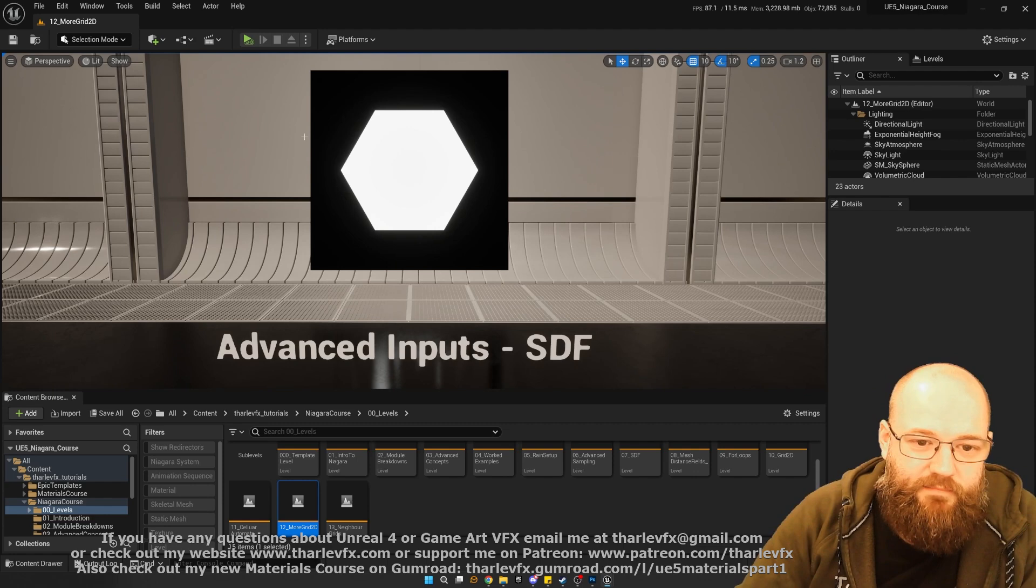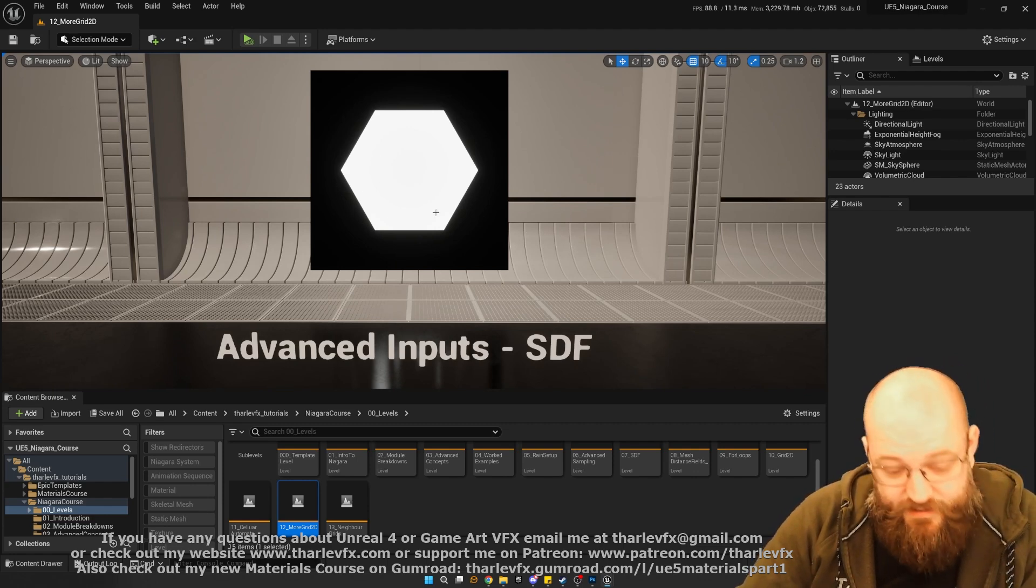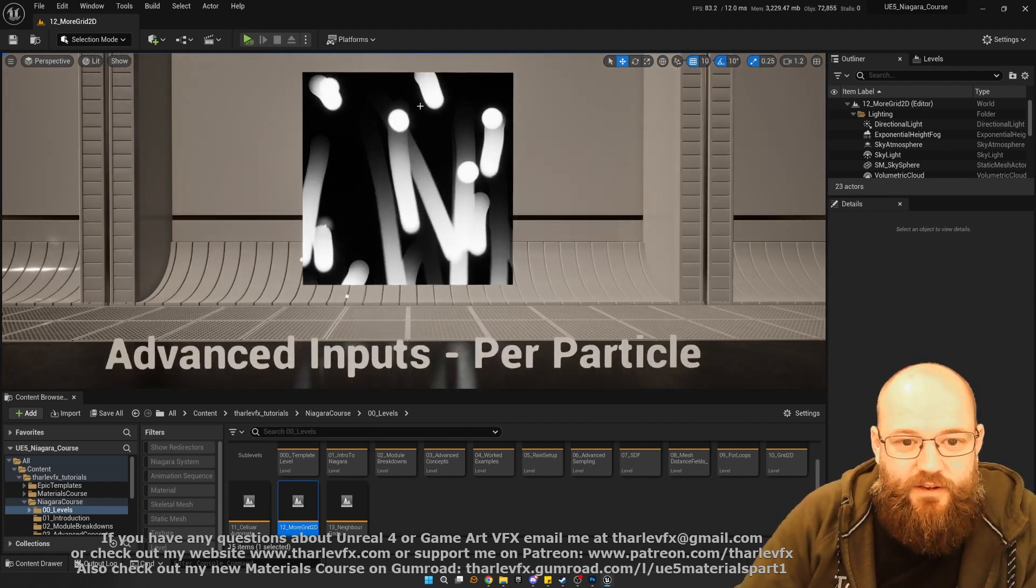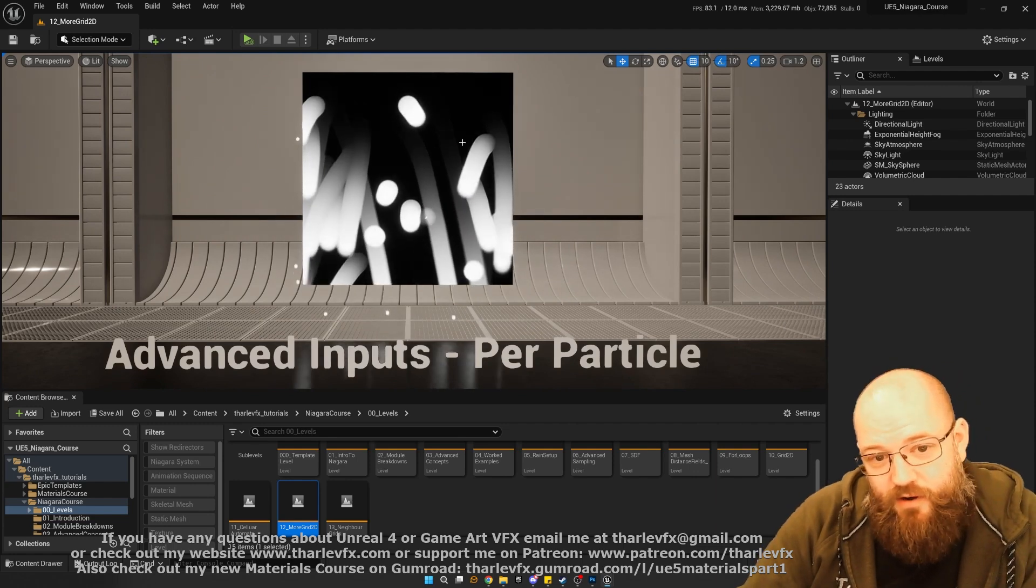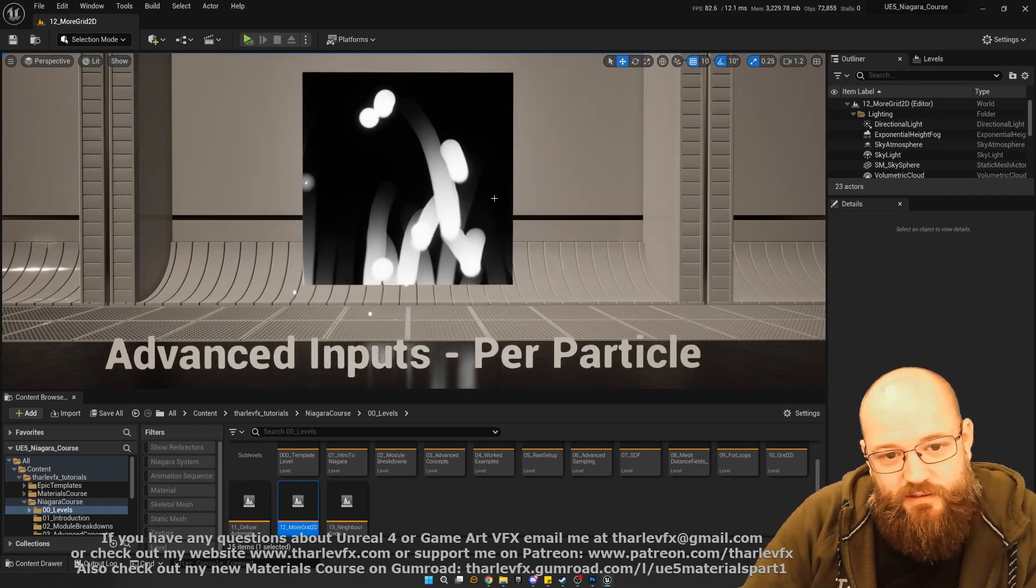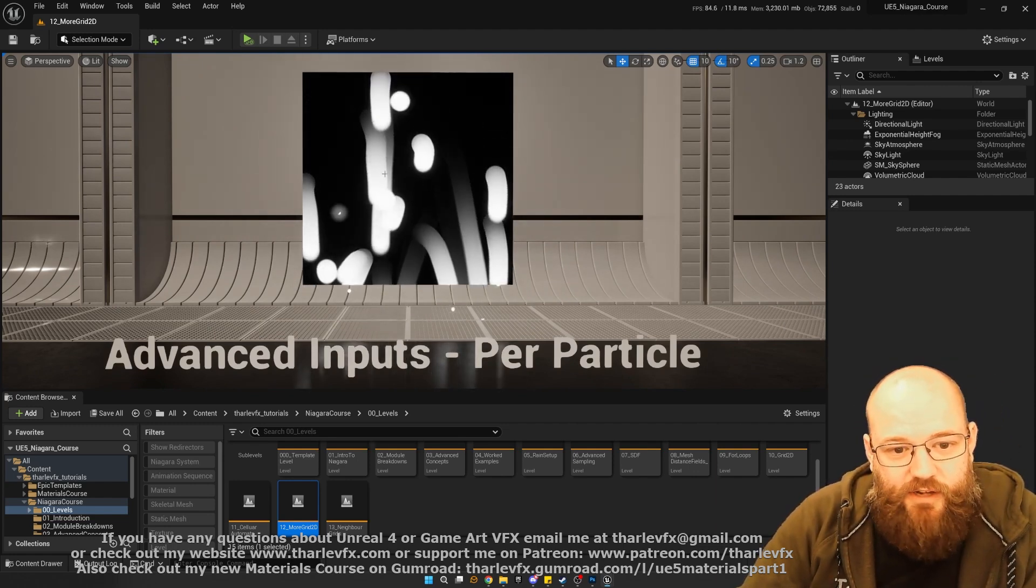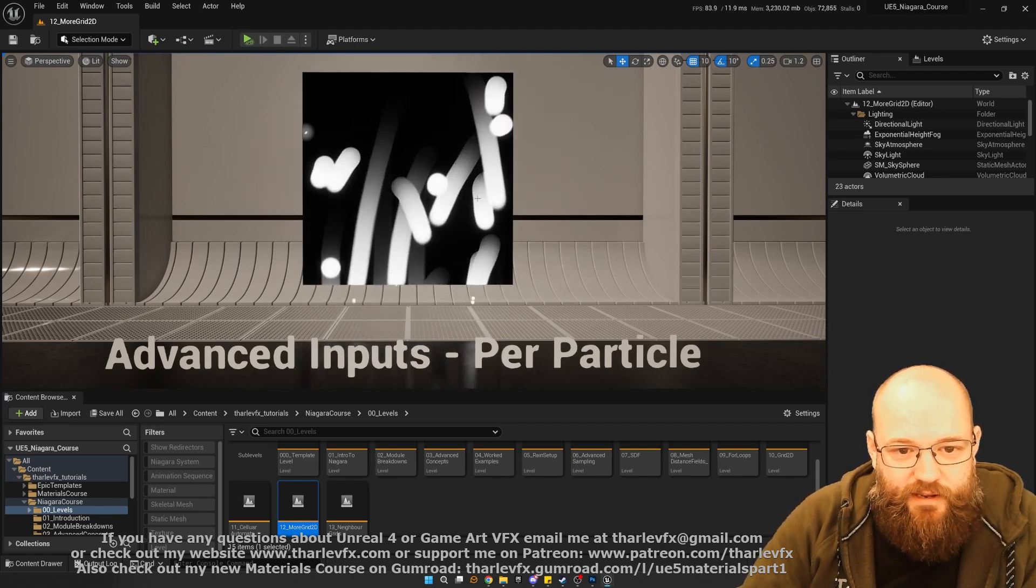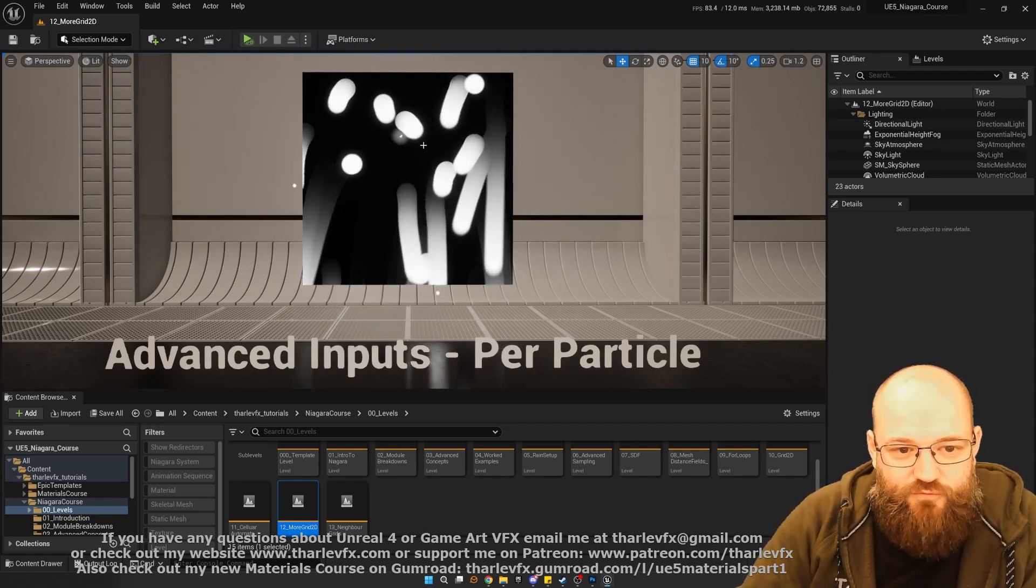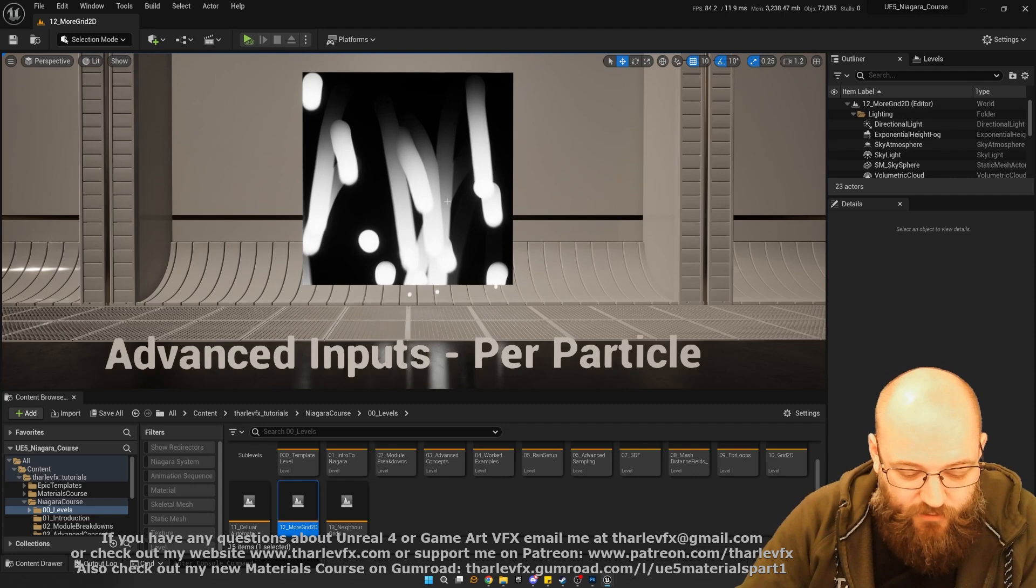We'll have a look at some of the other ways we can input data into our grids and then use that to do loops. Here, looping through the particle. Each particle is writing a spherical shape to the grid. And you can see we're getting these kind of drops happening, which is pretty cool.